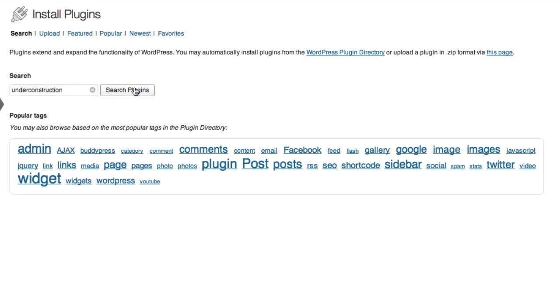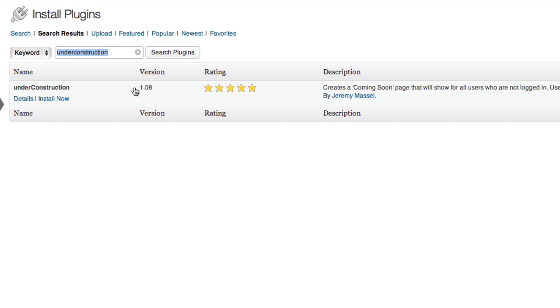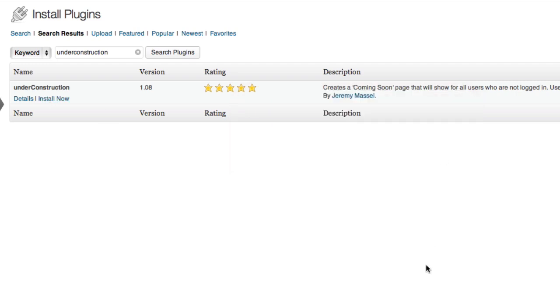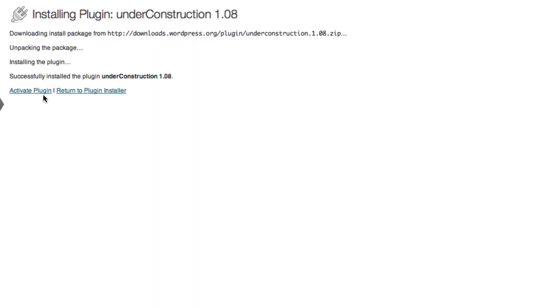All one word, search plugins, and it's that one. It's got a five-star rating, always good. And activate plugin.